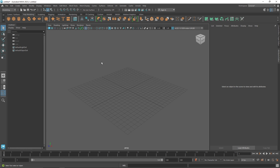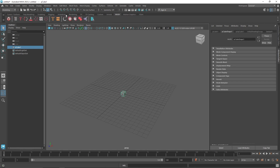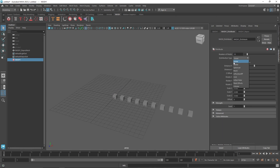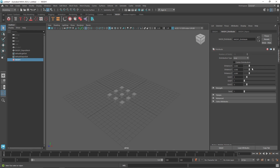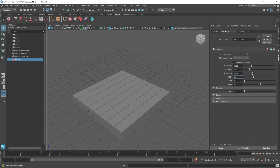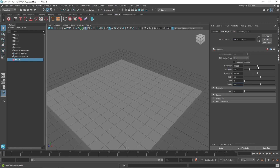Let's quickly get into it. I'm going to start off by taking a primitive — let's take a cube. Let's go to MASH and mash this out. I'm going to change the distribution to a grid, increase the amount of clones to about 8, increase the distance to around 14.